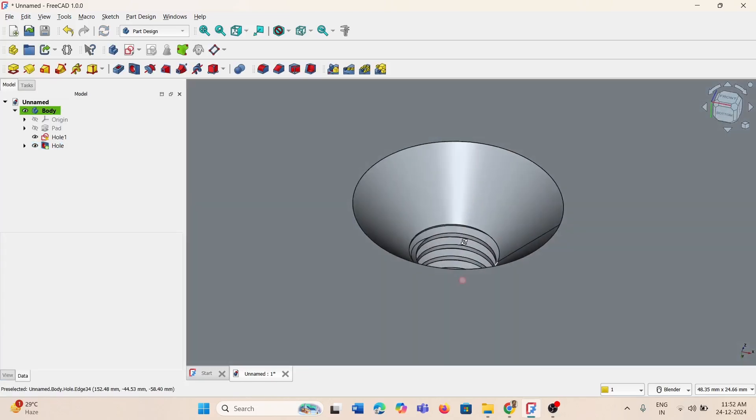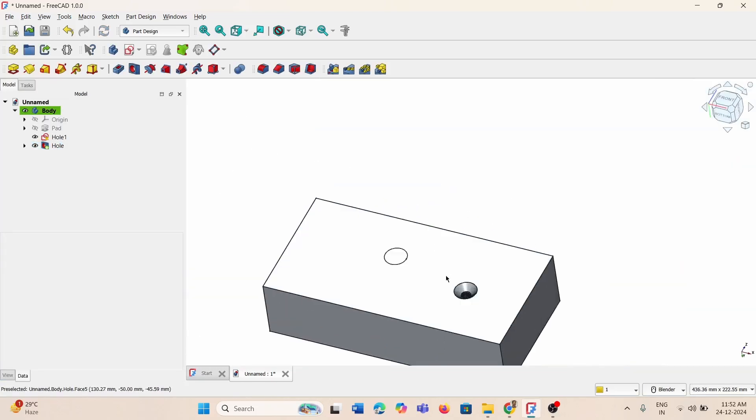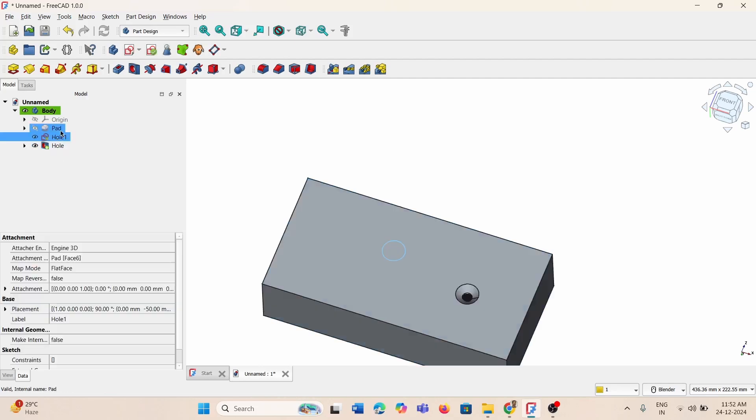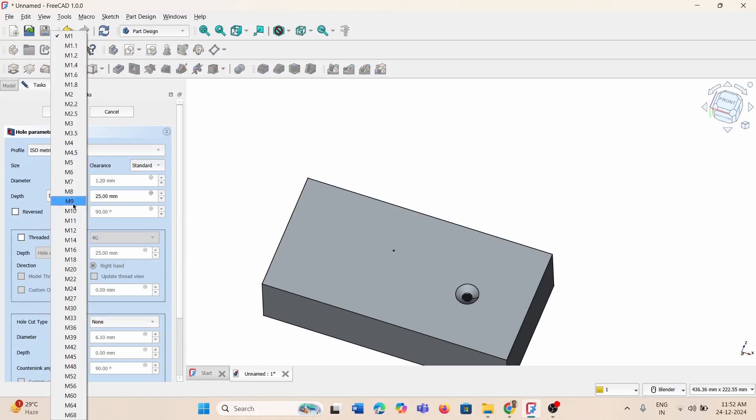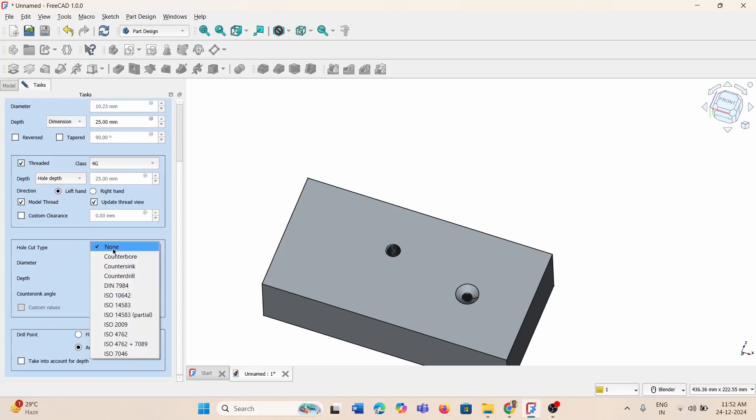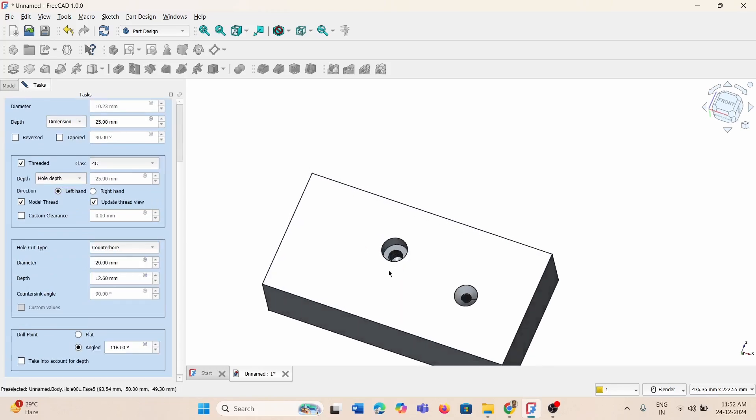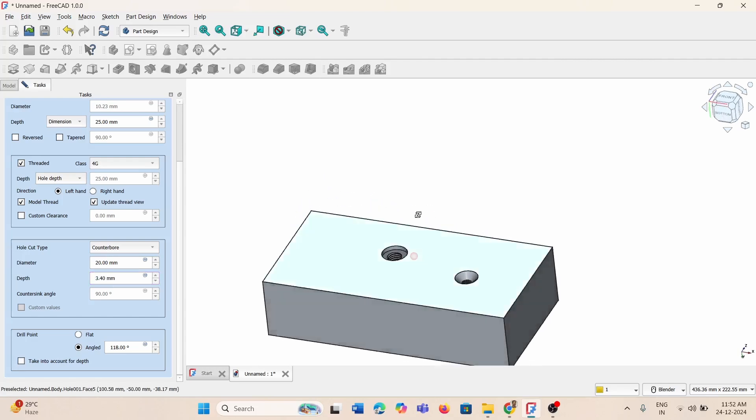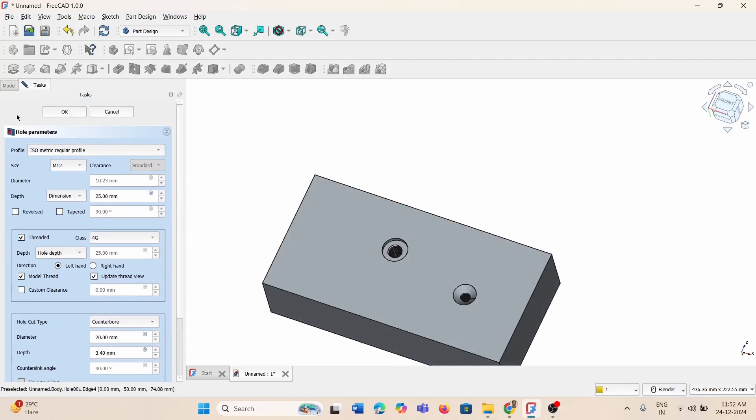Press OK. This is your standard countersink hole. If you want another hole, select this one and go for the hole option. You can select any profile. If you want thread you can model it and select whether it's left hand or right hand. You want counterbore or countersink, everything you can select. You can adjust the depth. I'm going to reduce the depth. Then close it.